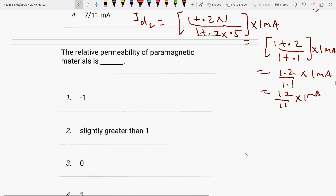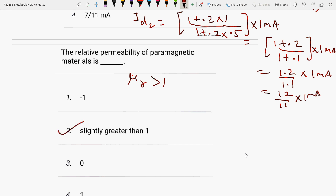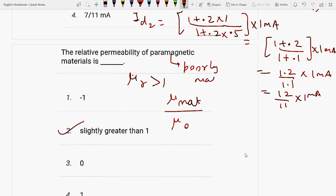Next question: the relative permeability of paramagnetic materials is slightly greater than 1. Relative permeability is defined as the ratio of material permeability to the permeability of free space. Paramagnetic materials are substances which are poorly magnetized in the direction of the magnetic field when placed in a magnetic field.